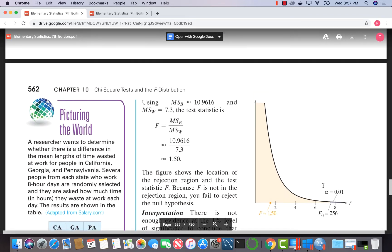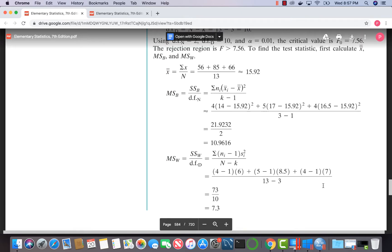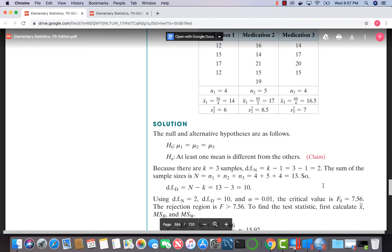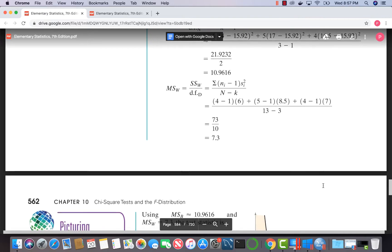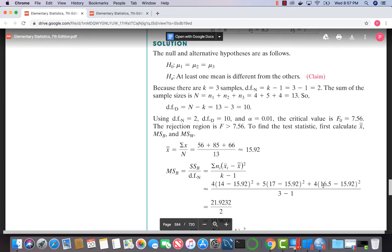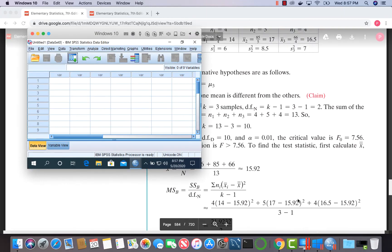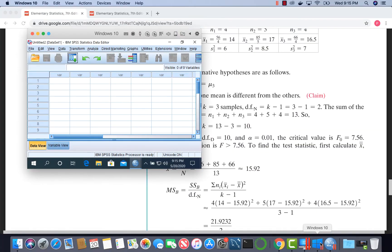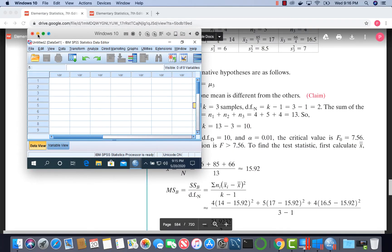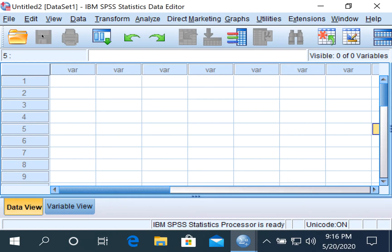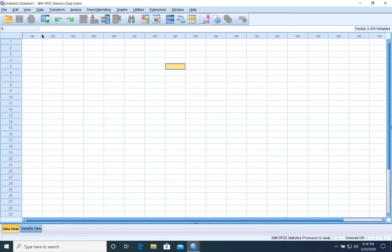Now we need to calculate the test statistic. We could do this by hand, but let's go straight to SPSS this time. I'll open SPSS and we'll enter our data.